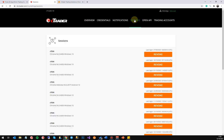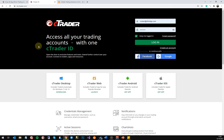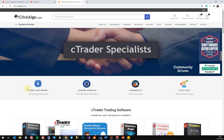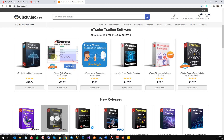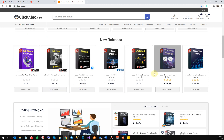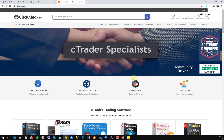That's pretty much it — very straightforward. I'm going to log out now. If you ever want to access these settings, just type in id.ctrader.com and log in from there. If you're unfamiliar with us, we're Clickalgo.com — we provide trading tools for Ctrader, education, and a development service. Come visit us at clickalgo.com where we have free and paid products available. Thank you very much.